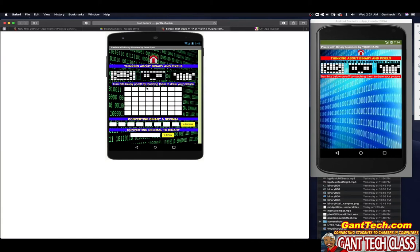Now we have a table. A table arrangement is something new we haven't used before — it's simply columns and rows. Let's count: we have eight columns, which is eight bits — that's a byte. And we have six rows. So we have an eight-by-six table.